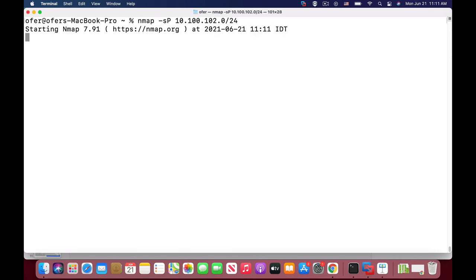In the ping sweep, I'm actually sending an echo request and then getting the echo reply.